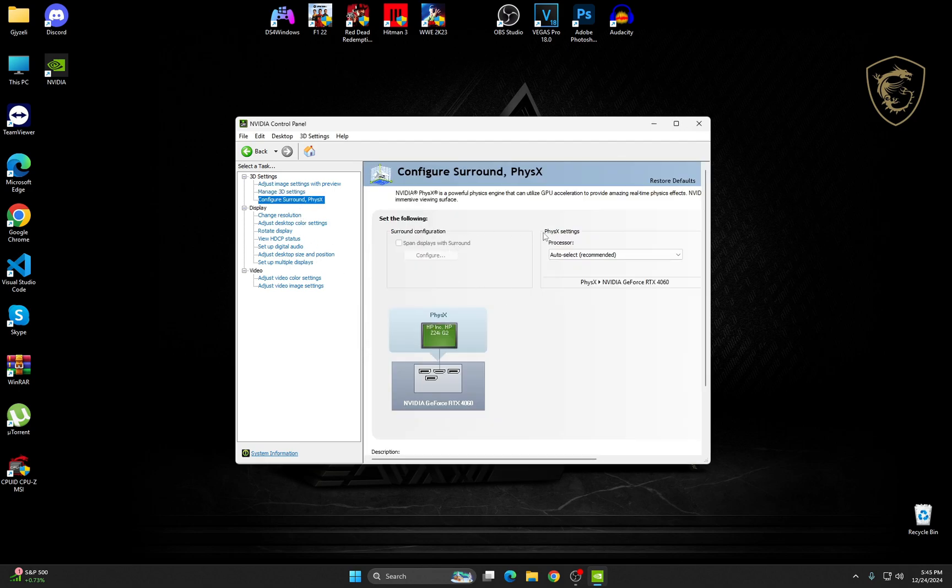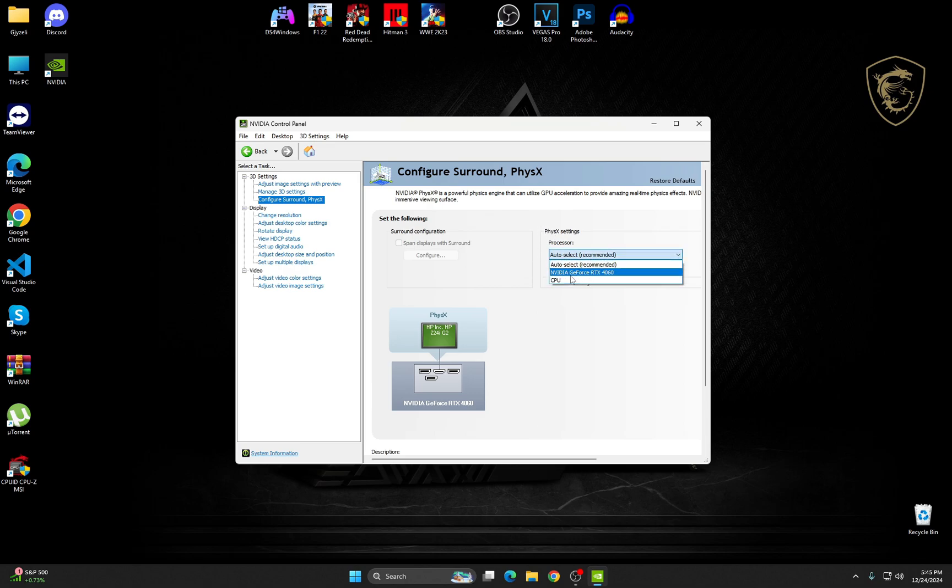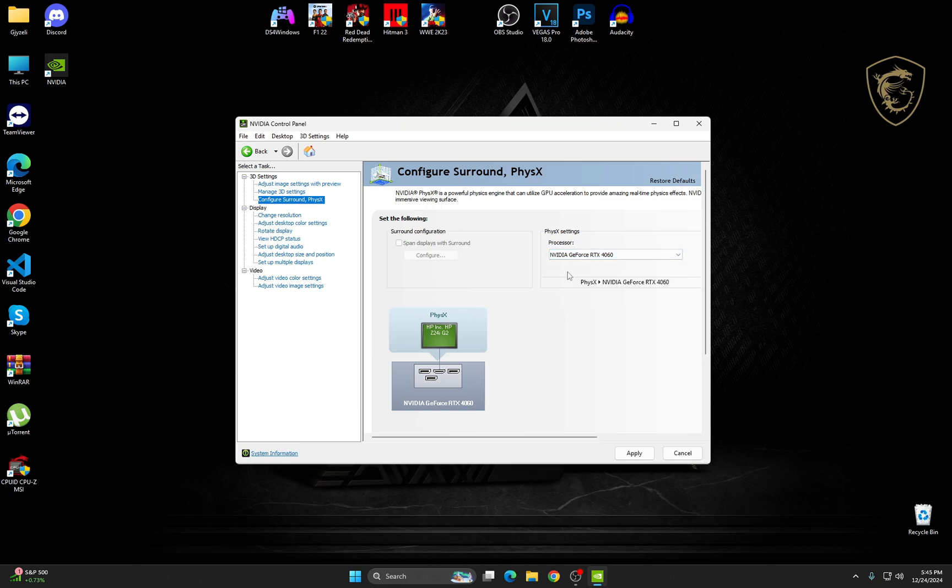Alright, so now on this option, PhysX Settings, from Auto Select, just choose your Graphics Card instead of the CPU. Right here, click on Apply.